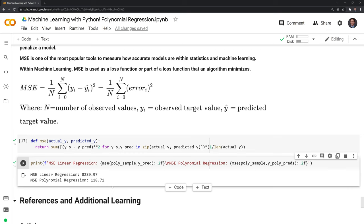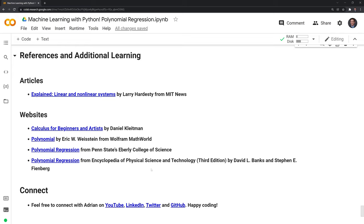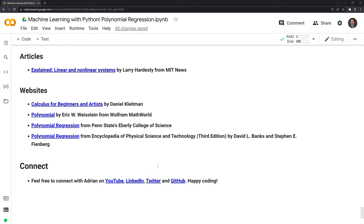Thank you for watching. I hope this video was helpful. There are a few different articles you can check out that I used to put together this video. Anything from Wolfram MathWorld is really good for understanding these concepts. Penn State's website also does a good job explaining polynomial regression, and there are more videos by other YouTubers as well. If you enjoyed the video, feel free to like and subscribe. You can also connect with me on LinkedIn, Twitter, and GitHub. Thanks again for watching, and happy coding!